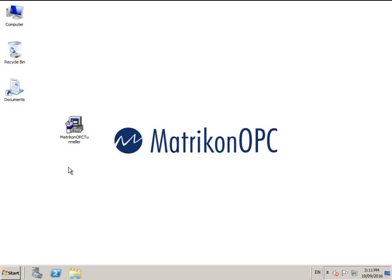Welcome to the Quick Start Guide for the Matricon OPC Tunneller. My name is Roger and I'll be your guide today. This video is designed to help you with the installation and configuration of this product.